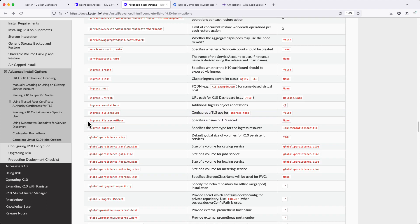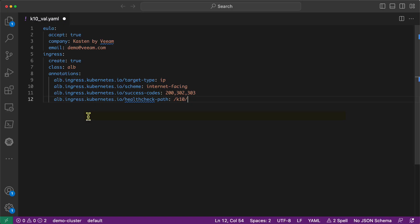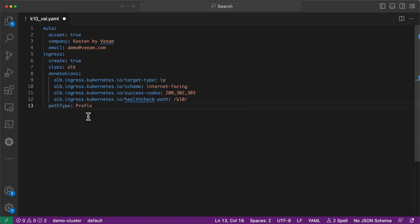Ingress path type can be set as implementation specific, prefix, or exact to configure the matching behavior of the Ingress record. Again, this is going to vary on the Ingress controller being used. In the case of the AWS Application Load Balancer I'm using in this example, I need to explicitly set this to prefix to ensure all paths starting with slash k10, my Helm release name, are routed to my application.